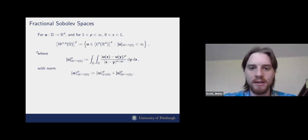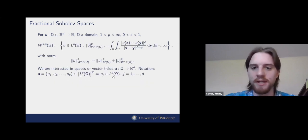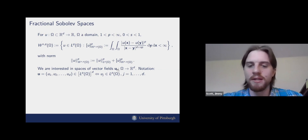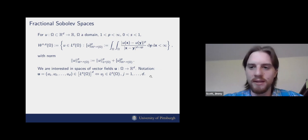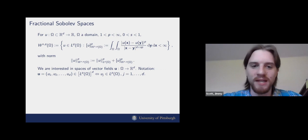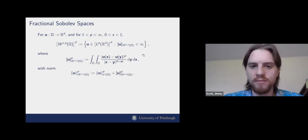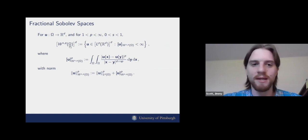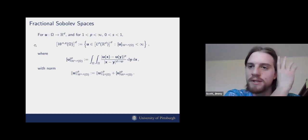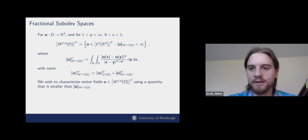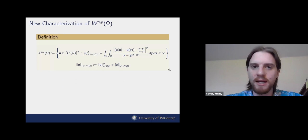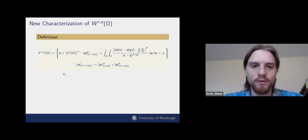What we're interested in is characterizing spaces of vector fields on a domain Ω. So instead of scalar-valued functions, these will be functions whose domain and range is the same Euclidean space R^d. The fractional Sobolev spaces are defined in the same way — each component belongs to W^{s,p}(Ω) with the same norm. What we'll do is characterize these vector fields using a quantity that is actually smaller than the Gagliardo semi-norm.